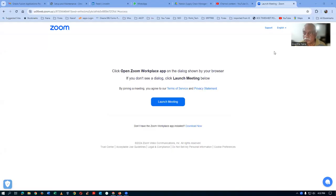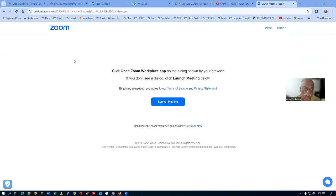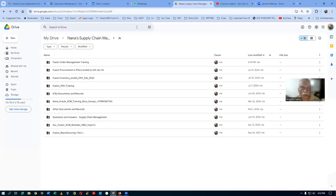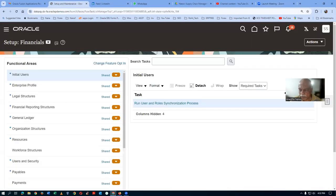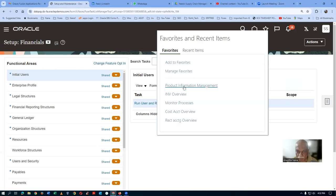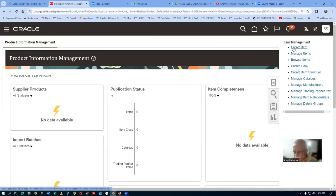Let me go and share my screen now. Let me go and make an item. We already have a structure on T03. I will now make one item. Let us go and create our item.